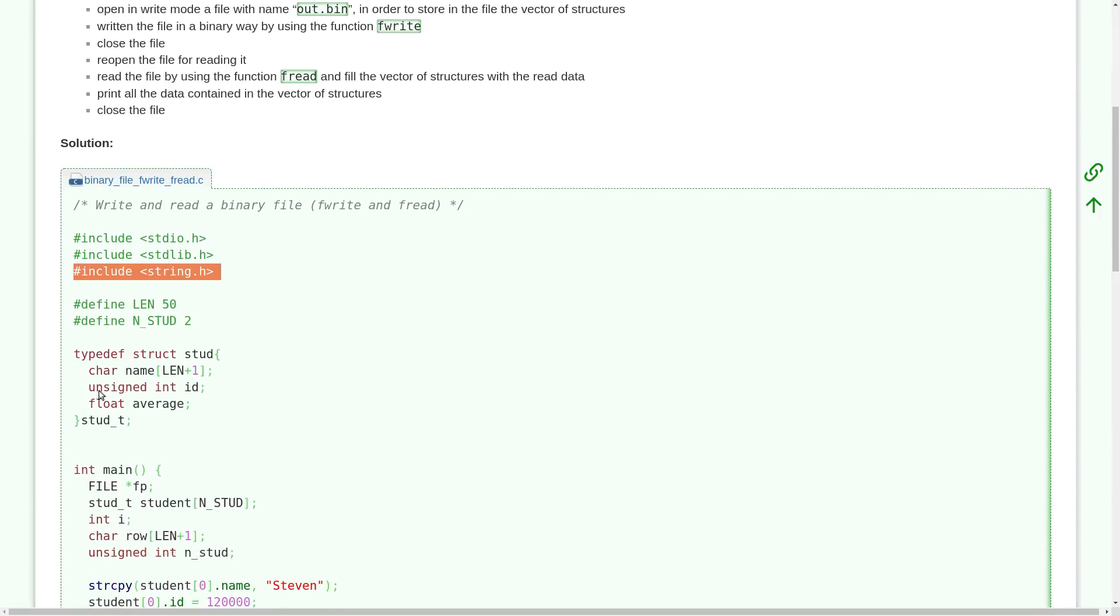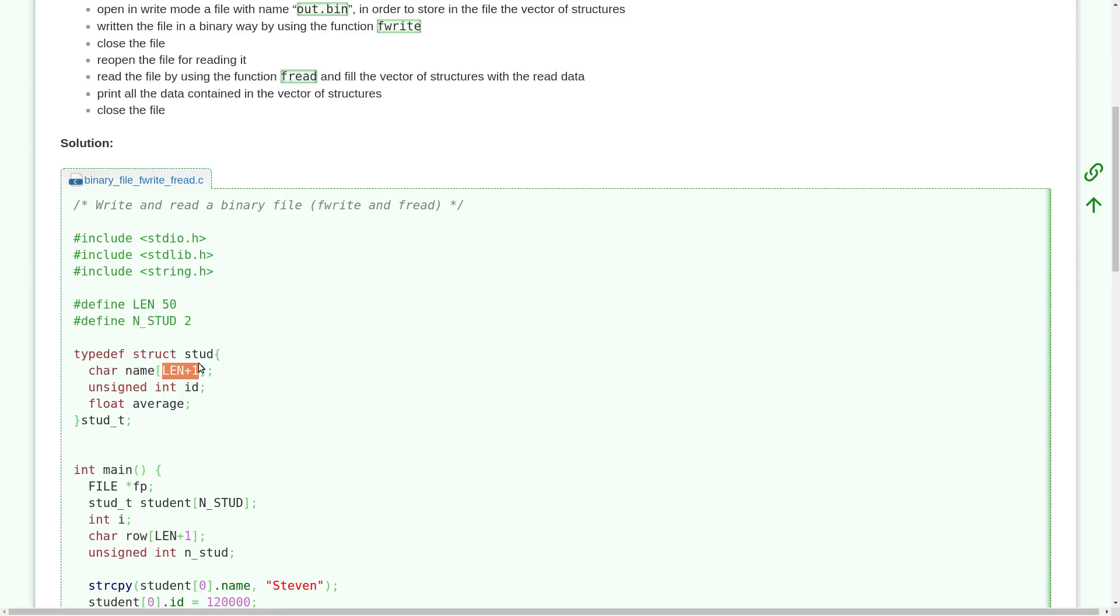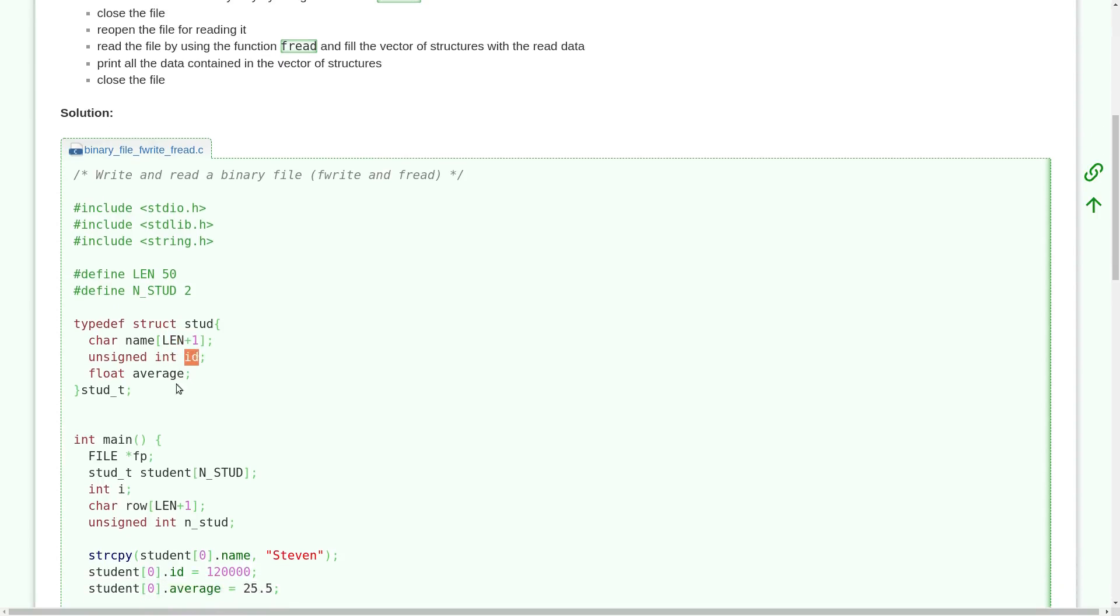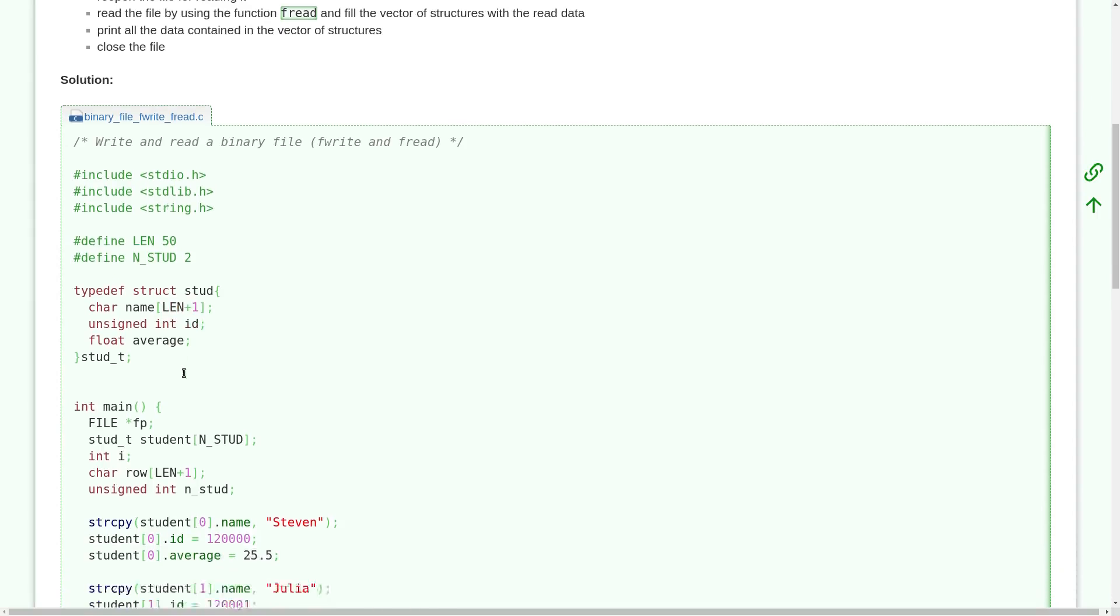And here we have the singular element of our array. In particular each element of the array contains a name, a name with a maximum dimension of 50 characters, 50 characters plus one because we have the backslash zero in C that terminates our array. Then we have an identifier that is an integer number and a floating point number.